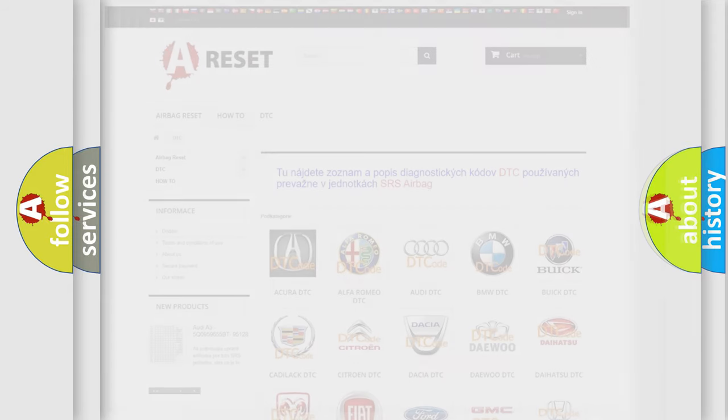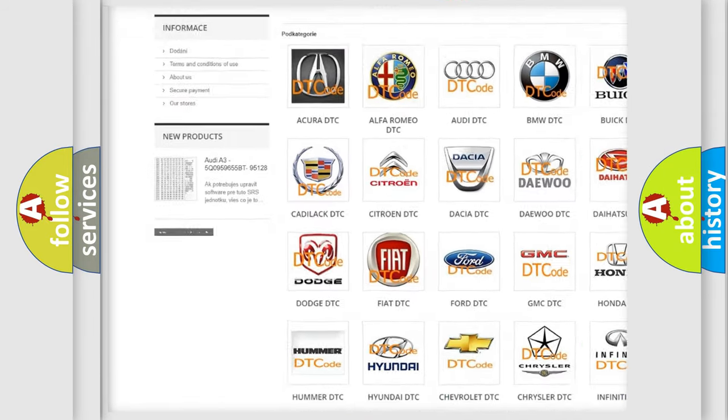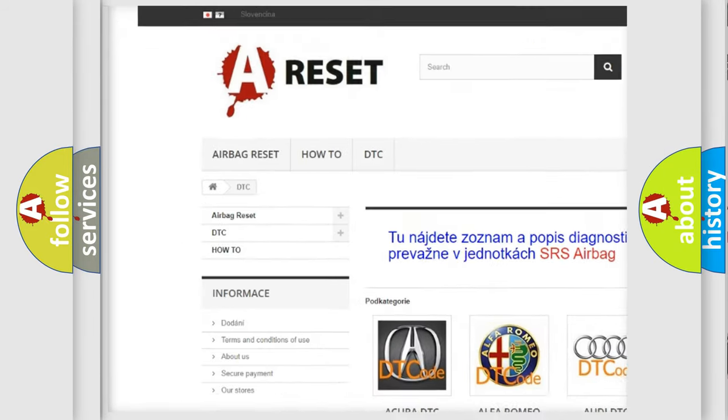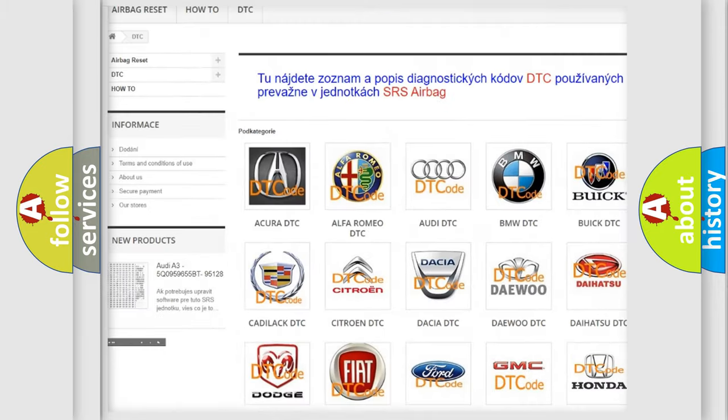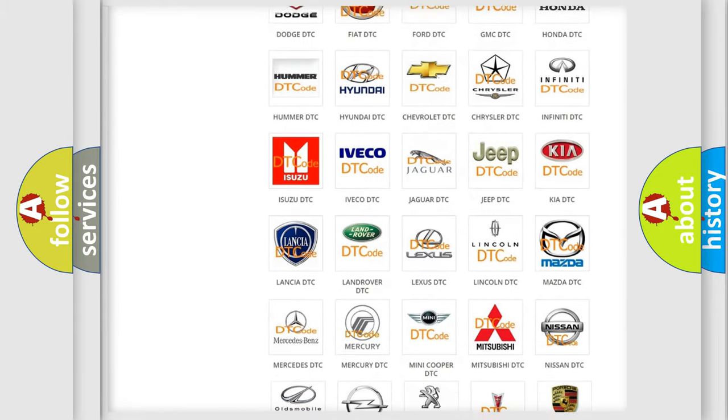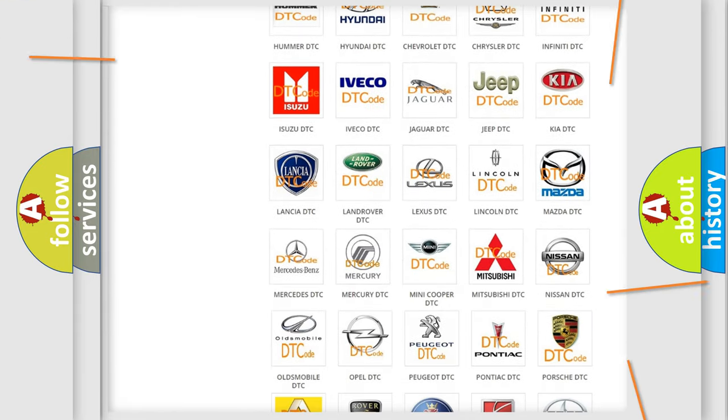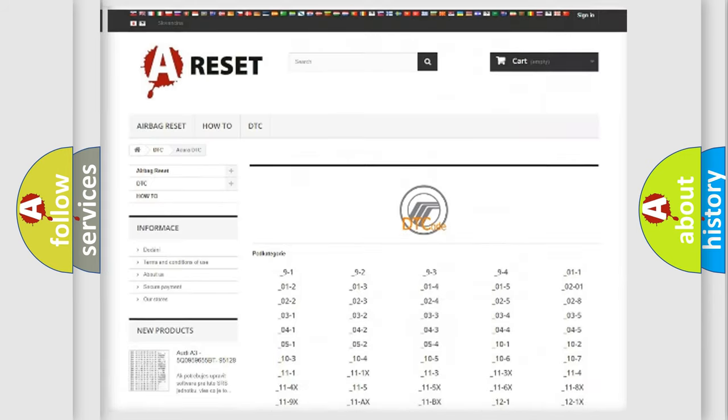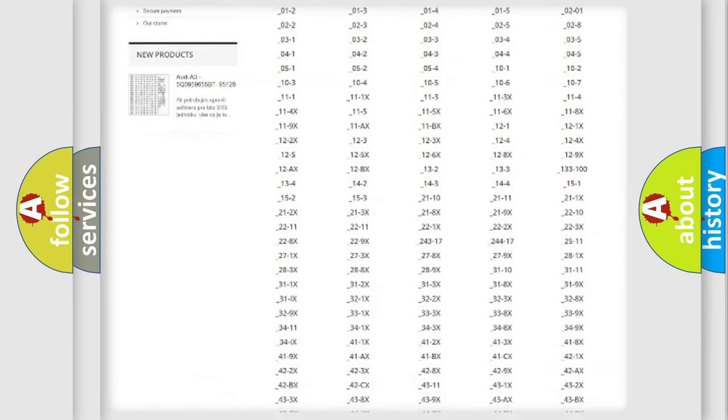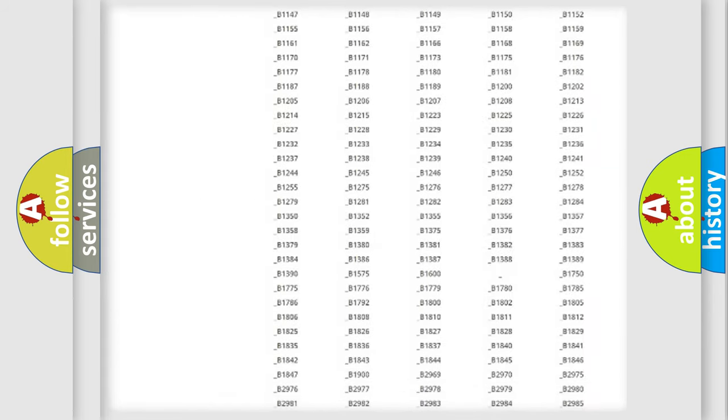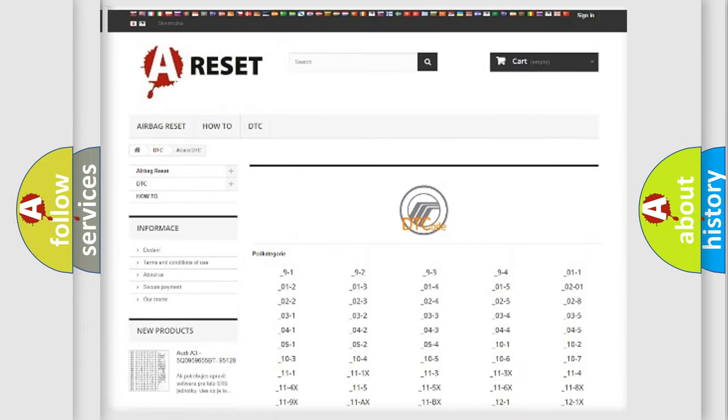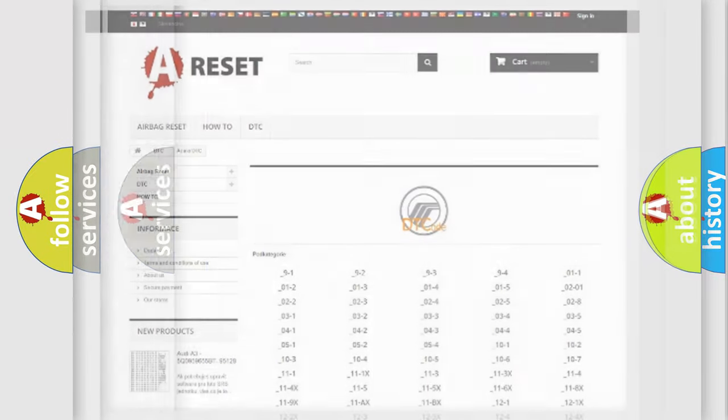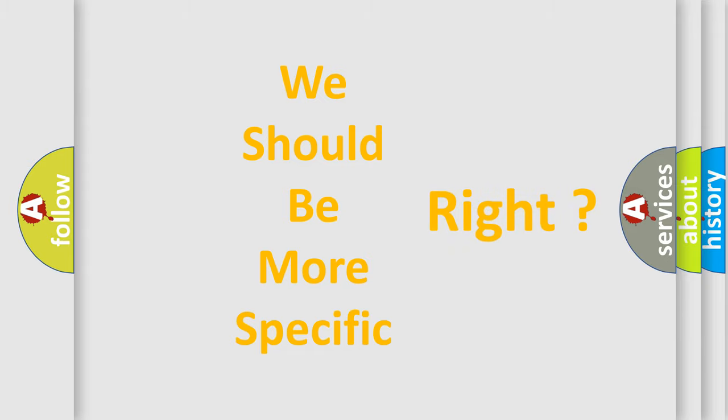Our website airbagreset.sk produces useful videos for you. You do not have to go through the OBD2 protocol anymore to know how to troubleshoot any car breakdown. You will find all the diagnostic codes that can be diagnosed in vehicles, and many other useful things. The following demonstration will help you look into the world of software for car control units.